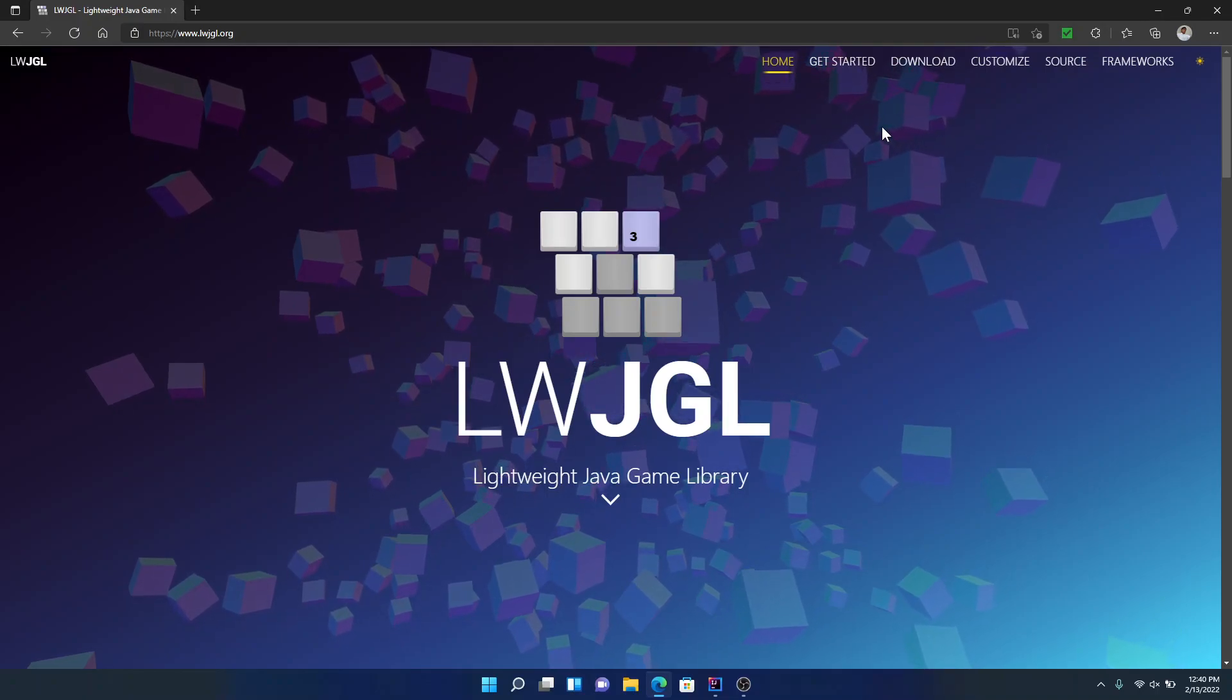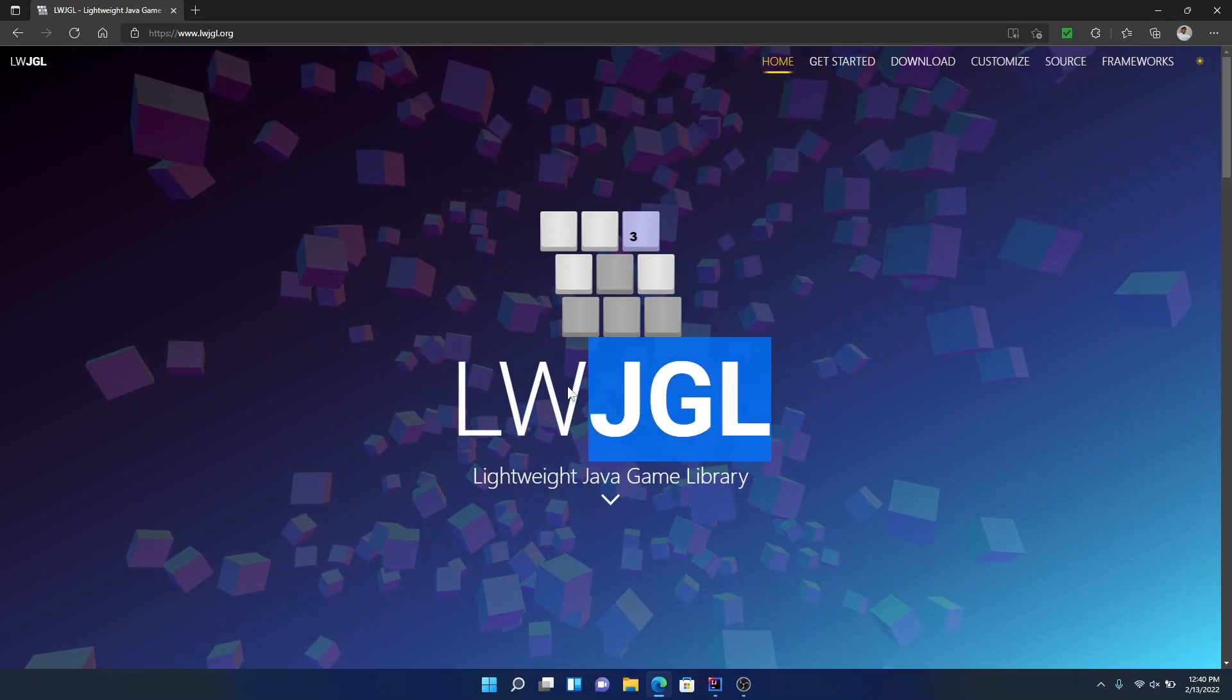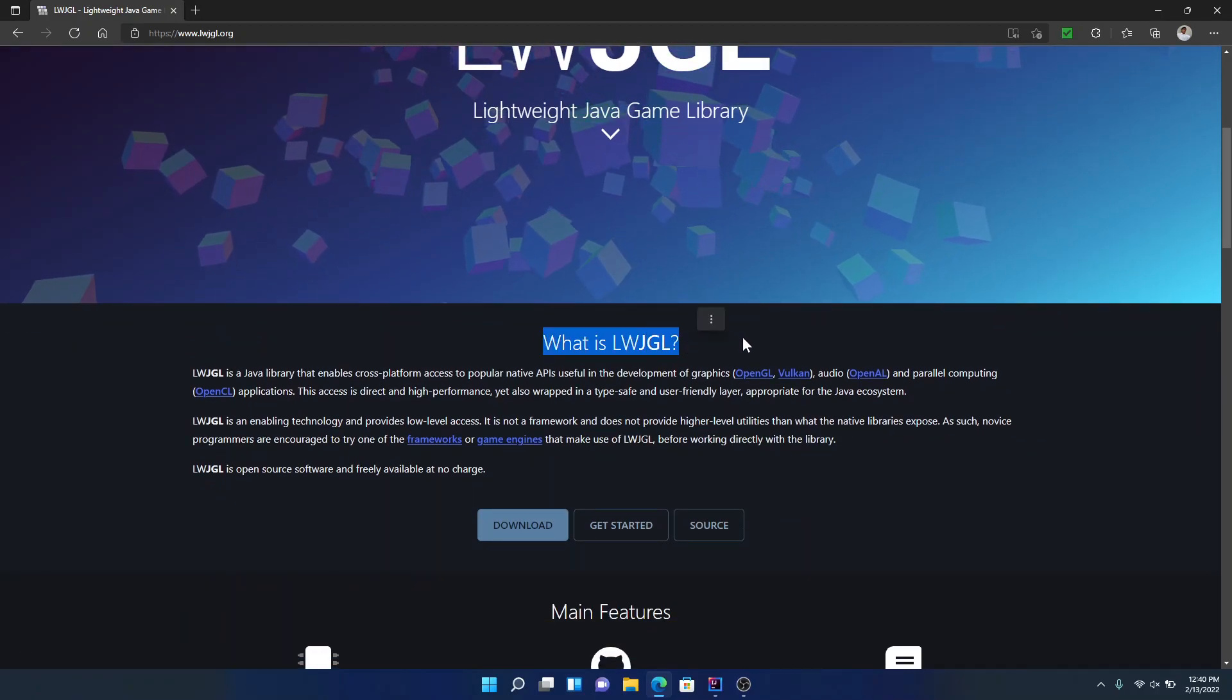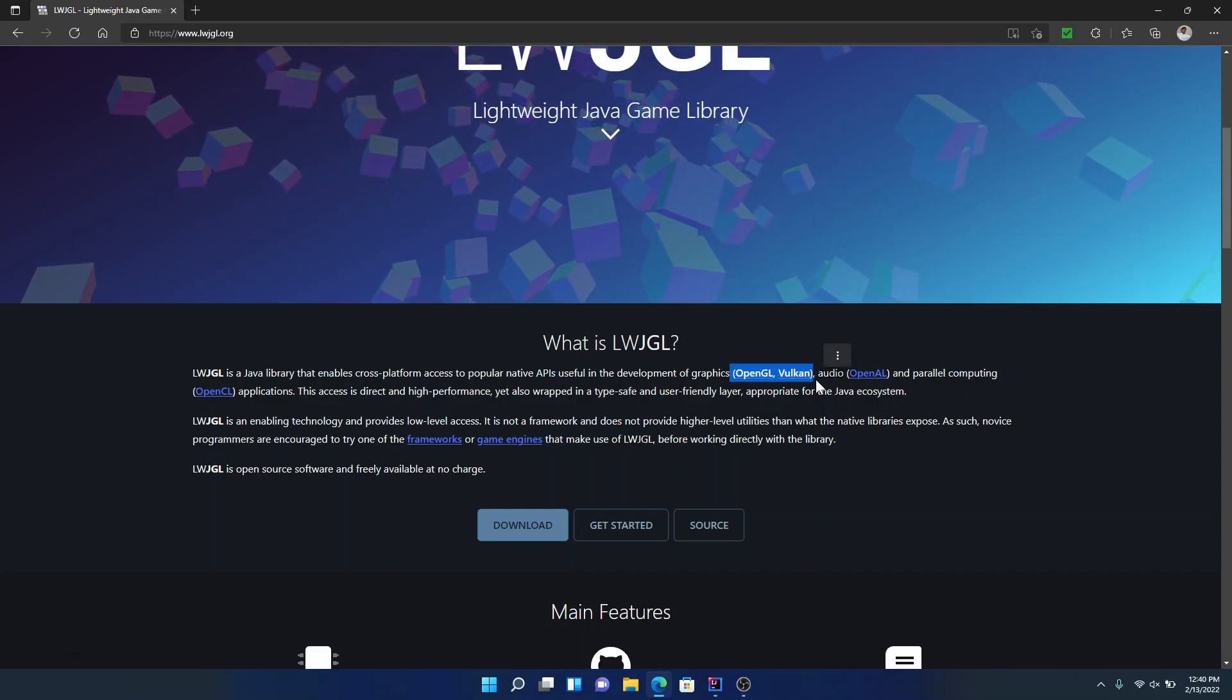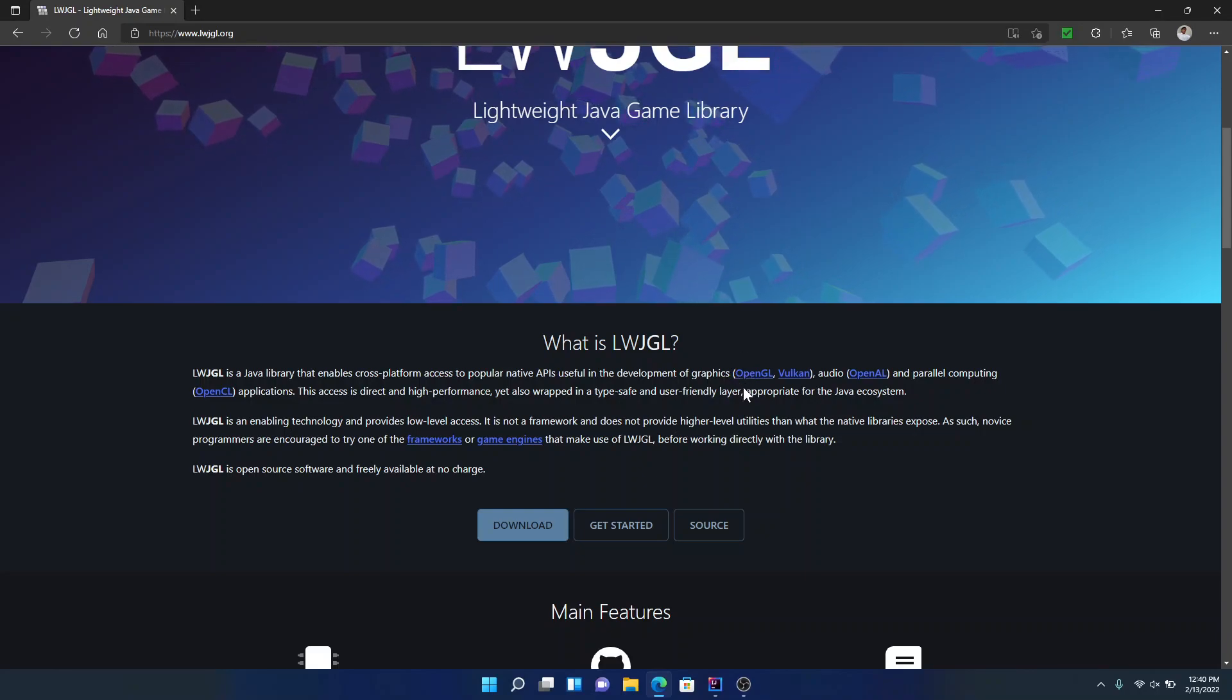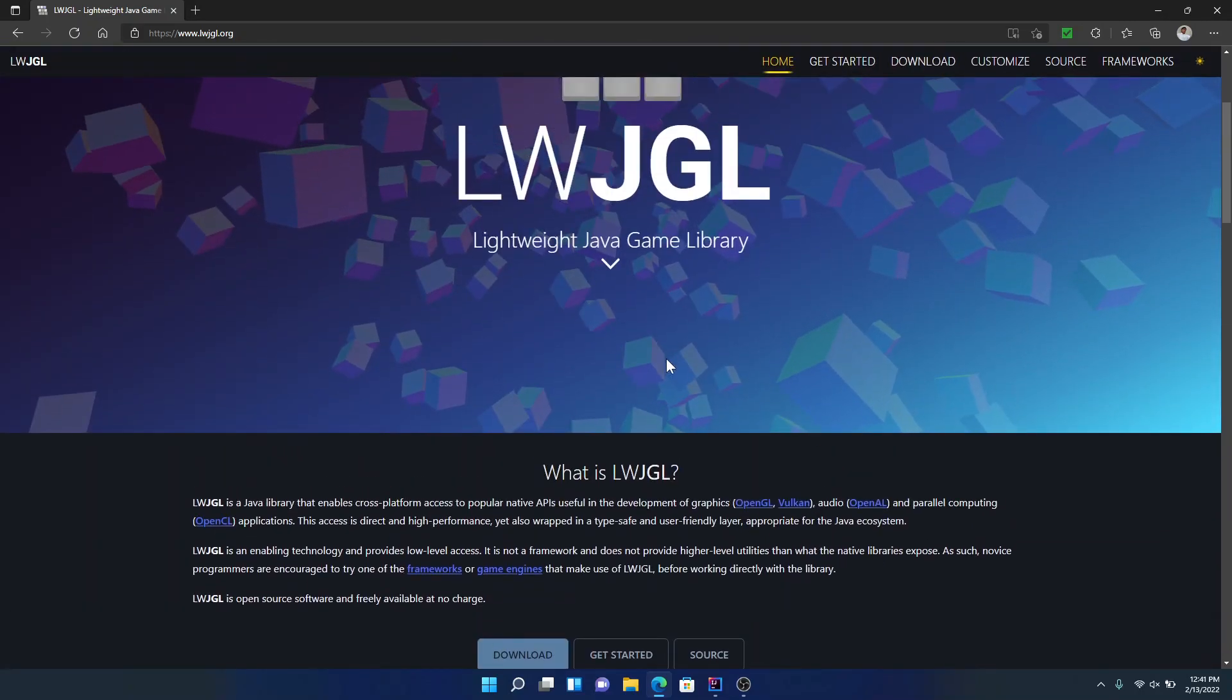Hello guys and welcome back to another video. In today's video we're going to be going over the Lightweight Java Game Library for Java. So down here it says what is Lightweight Java Game Library. Lightweight Java Game Library is a cross-platform Java library that allows you to access things like OpenGL from C++ and Vulkan and OpenAL and all that stuff basically in Java. So usually you'll only be able to access OpenGL and something like C++ or C like that but with Lightweight Java Game Library you can do that with Java and it's very useful, it's very cool.